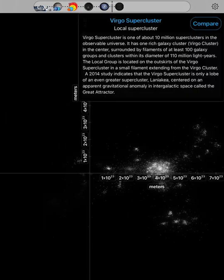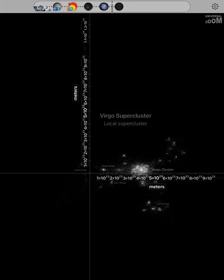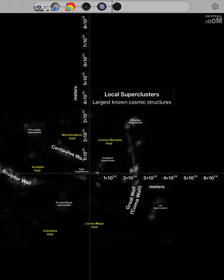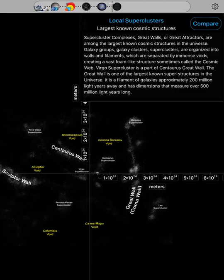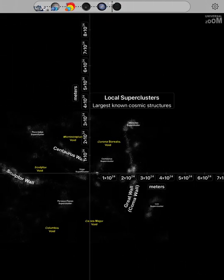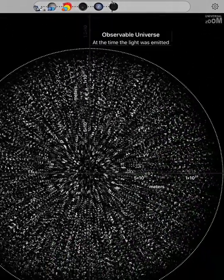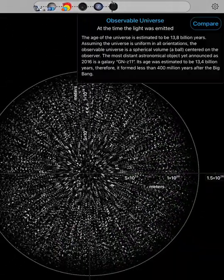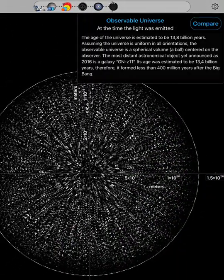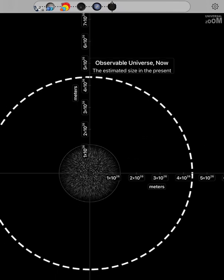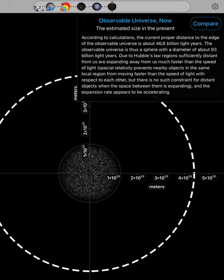Virgo supercluster. Local superclusters. Observable universe. Observable universe Now.